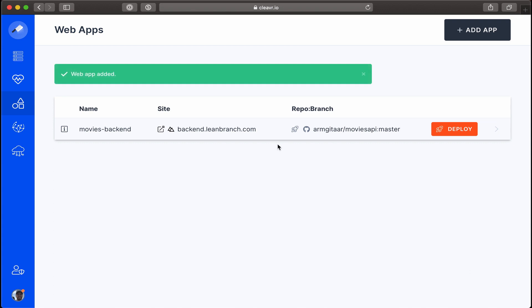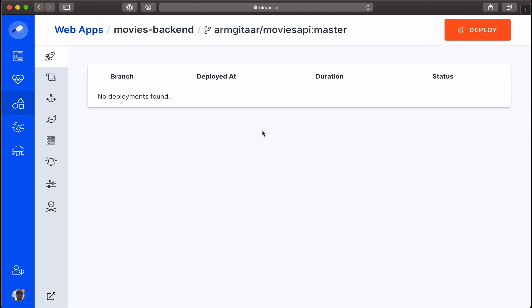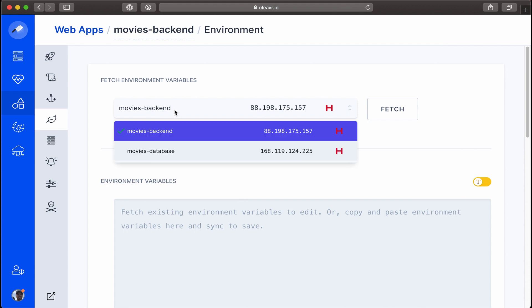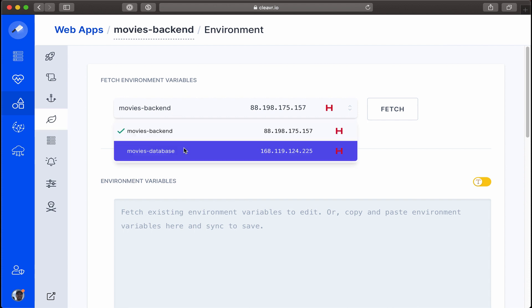What we'll do first is click on the Environment tab. Here we see a dropdown with a couple options: one for the movies backend server and one for the movies database server. What we're going to do is pull the .env file, which is going to be on the movies backend server since that's the server housing our Adonis API.